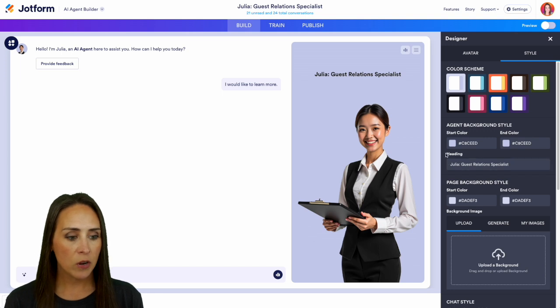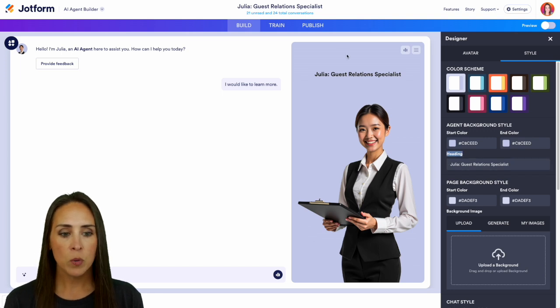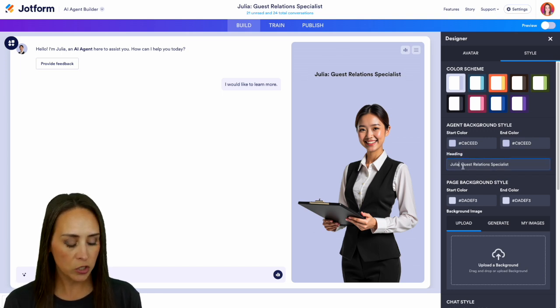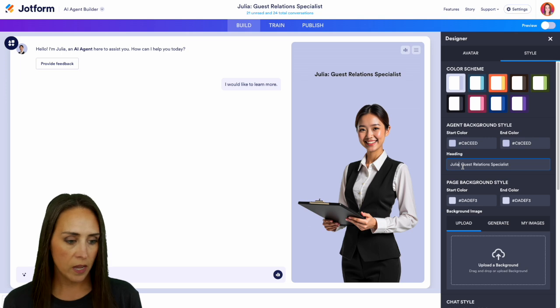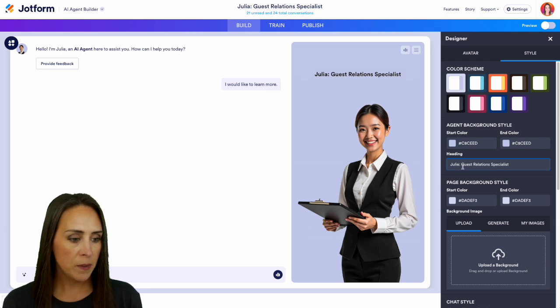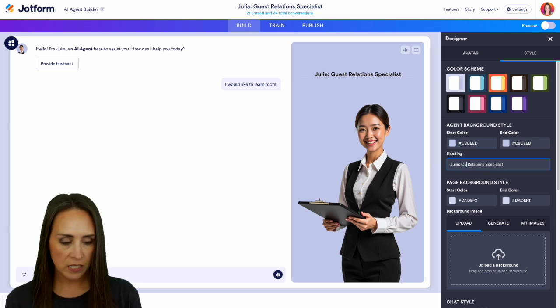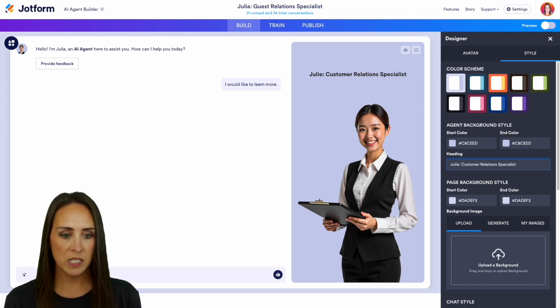we see right down here, the heading, which is going to be right here. So if we want, we can change Julia to Julie and let's change guest to customer. Perfect. So we see that now has changed here.